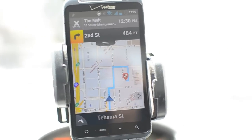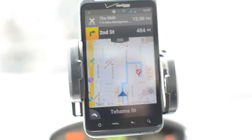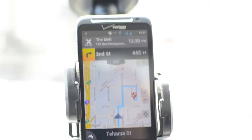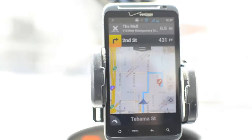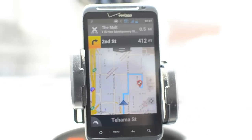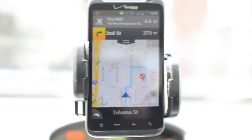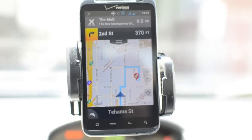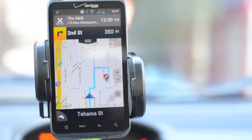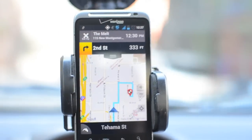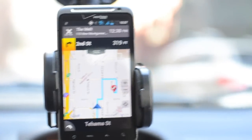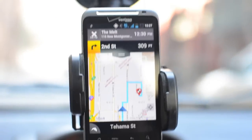The HTML5 version of Scout is pretty simple stuff, but because there's nothing to install, it's a fairly simple way to get turn-by-turn directions to your less-than-tech-savvy friends. This has been Antoine Goodwin with CNET.com.